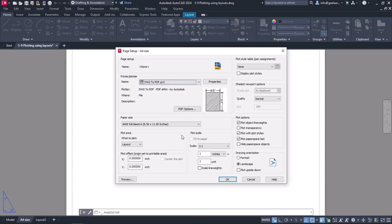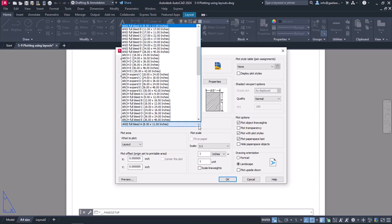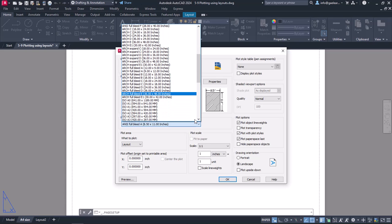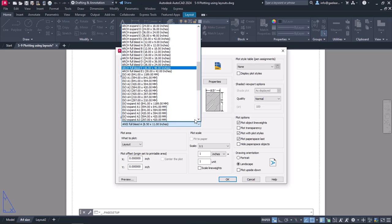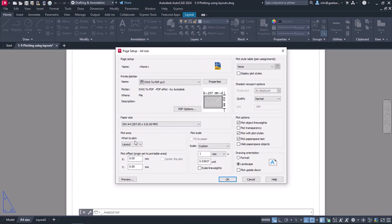Next, I have to specify the paper size. Since I want to print my drawing on an A4 paper, I will search the Paper Size List and select the ISO A4 option.